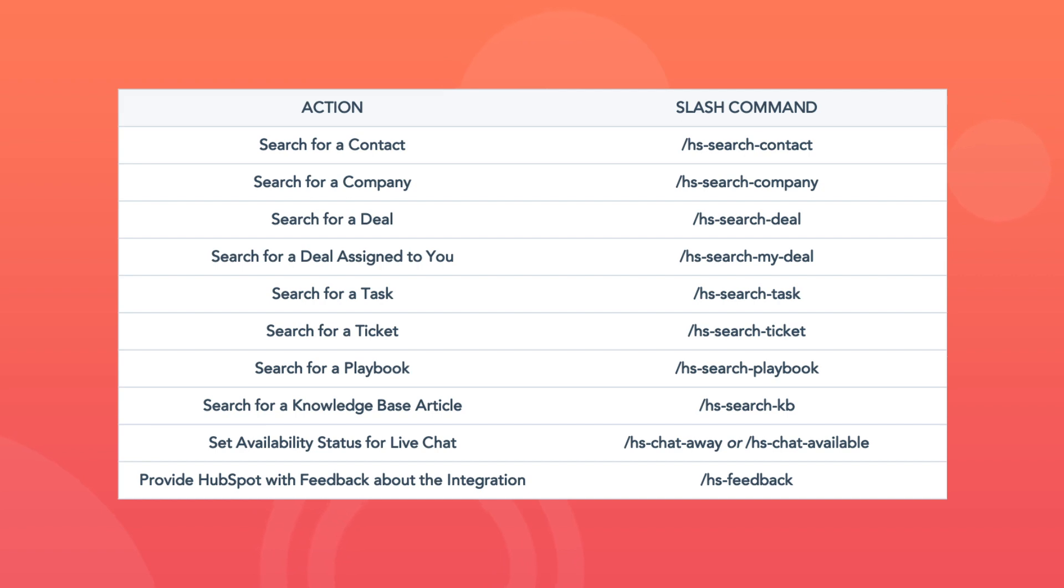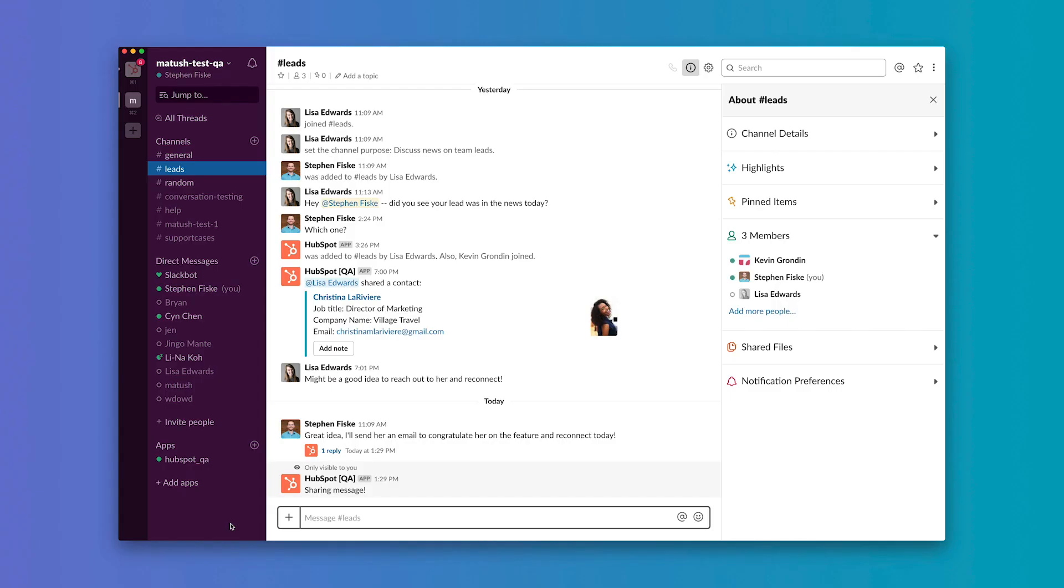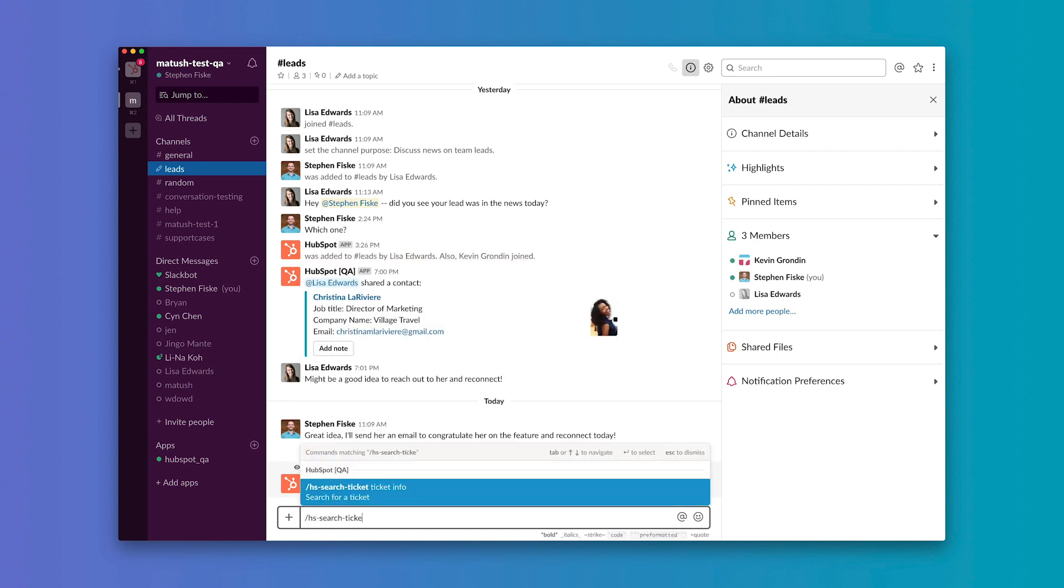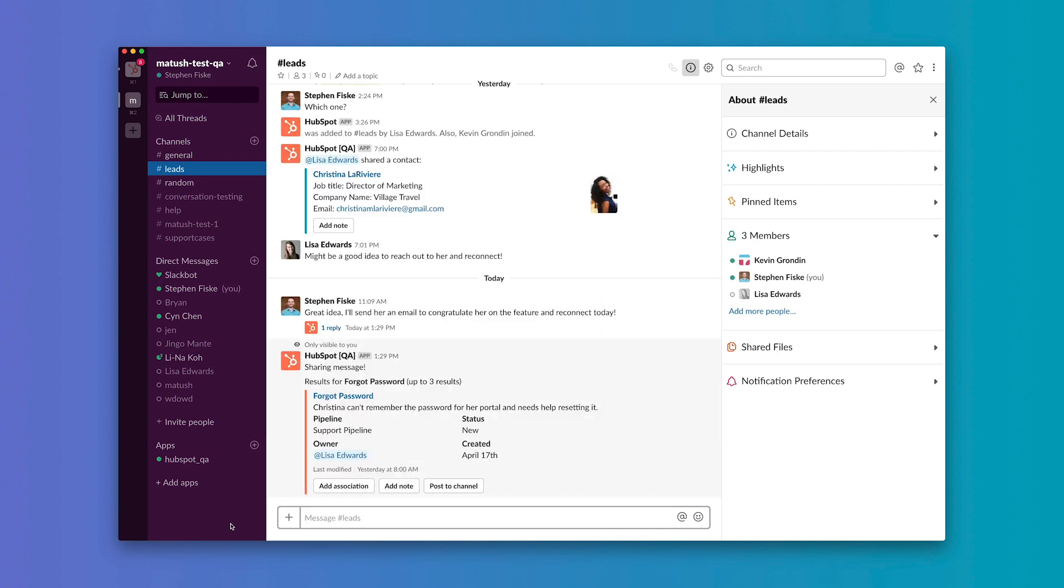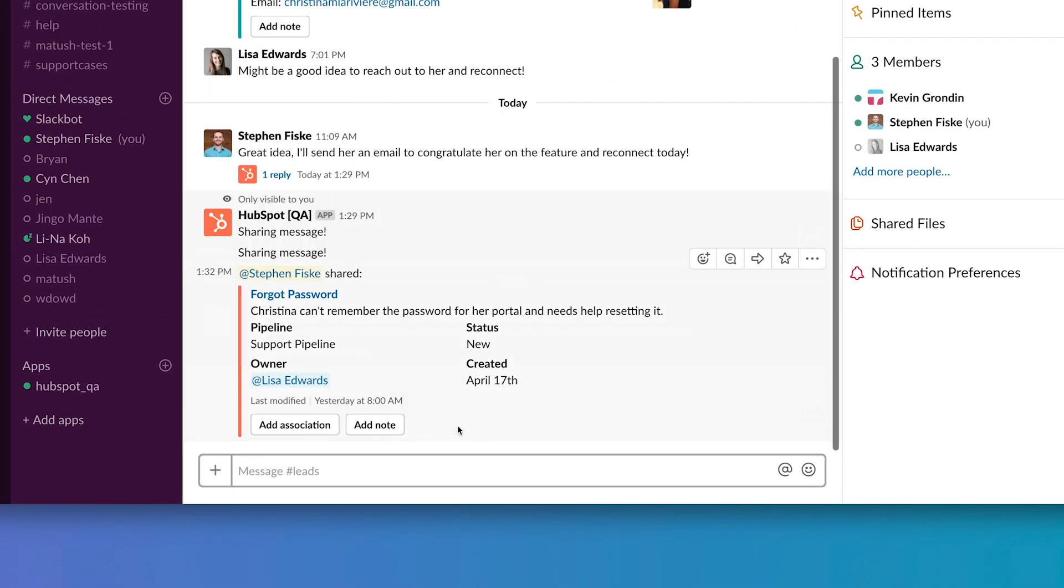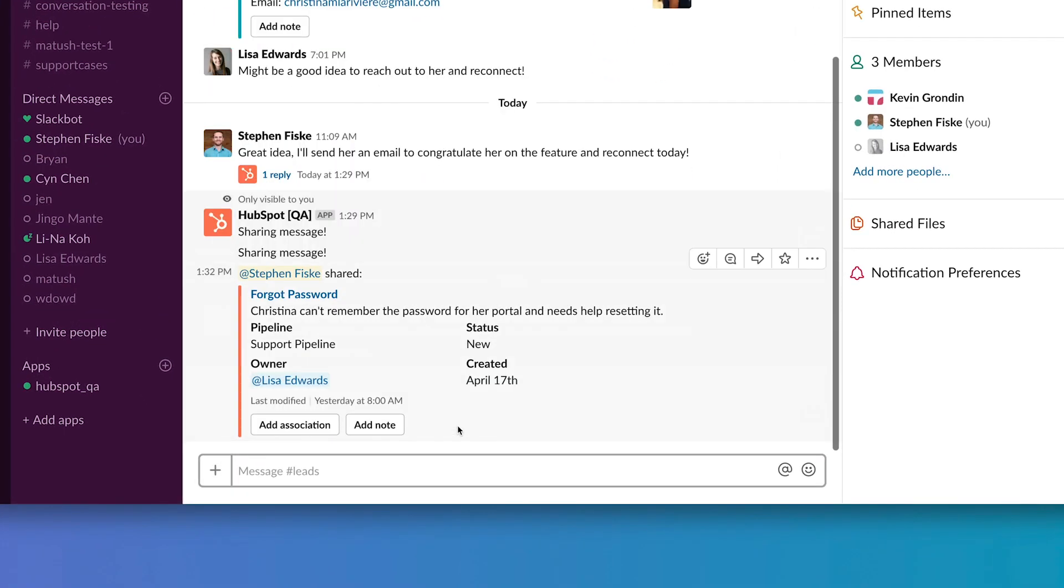From searching contacts, companies, deals, tickets, knowledge base articles, and more, we've got you covered. Say you're a customer service rep that needs help from your team to handle a ticket you're stuck on. In a Slack channel, simply type out the slash command and search the name of the ticket. Then click post ticket to channel to share it with your team.